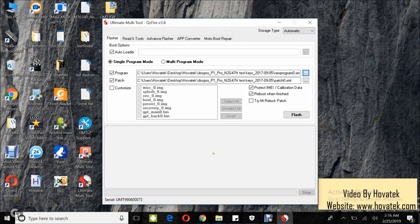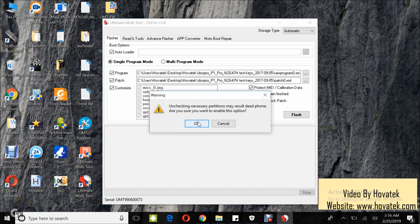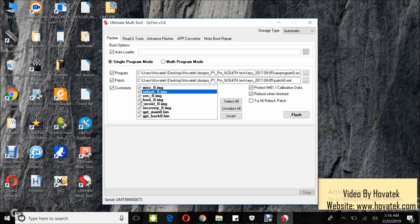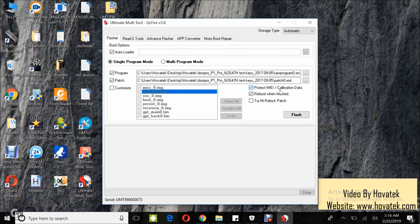You can decide to click Customize to select the partitions which you intend to flash. But I'll just leave all the partitions as they are. So I'm flashing everything. You can leave these settings as they are and then you click on Flash.